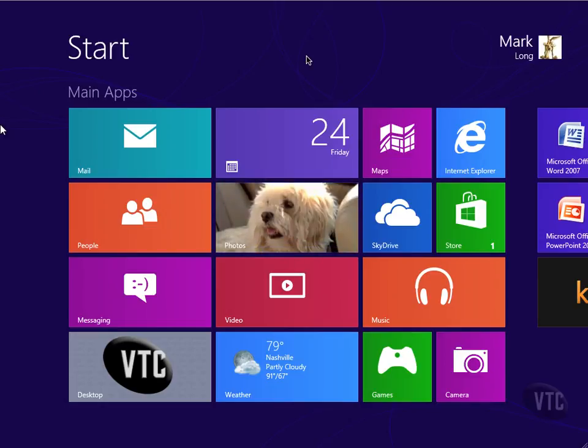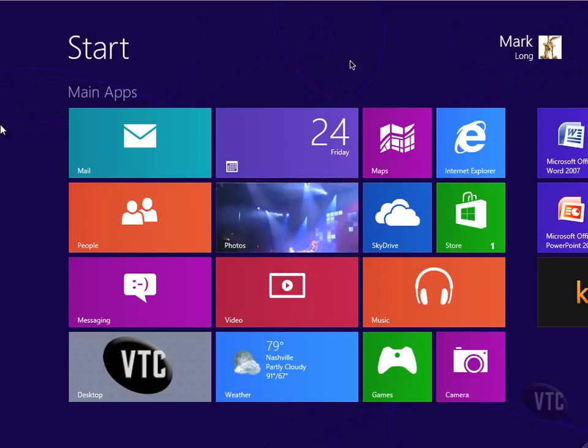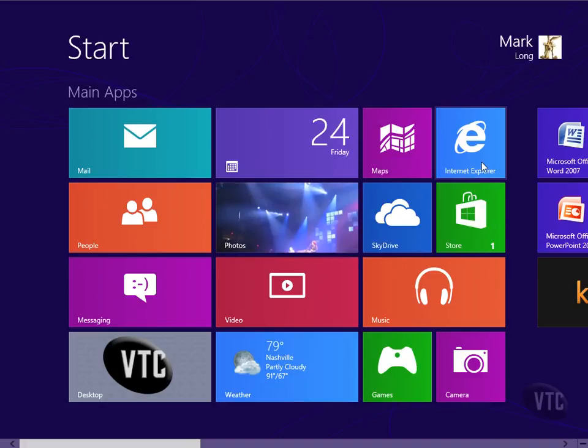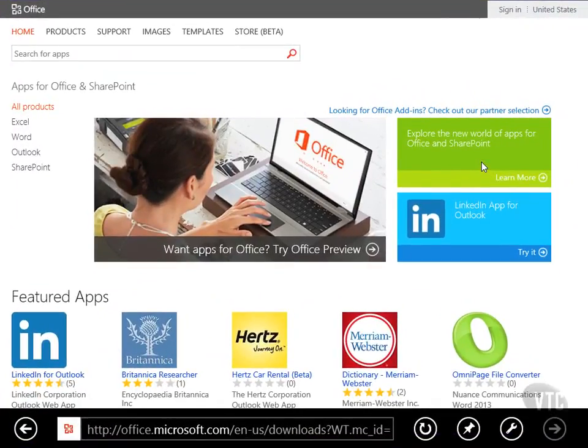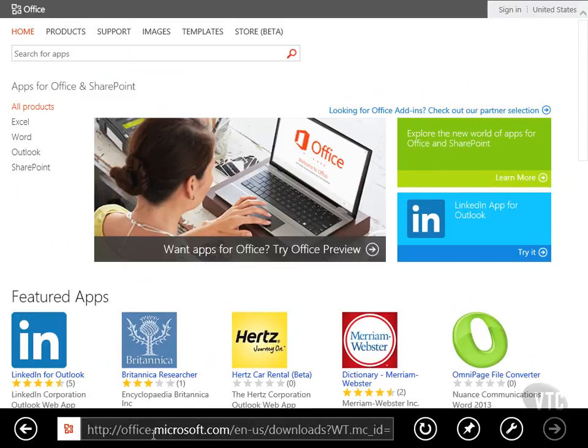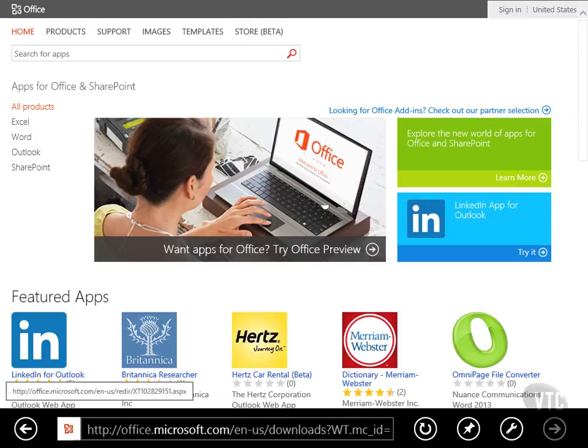But for now, let's just take a look at a very simple example of sharing. Let's say that I'm out in Internet Explorer. So I'll go out into Internet Explorer and I'm on this page, and notice I'm on the office.microsoft.com page on the downloads page.